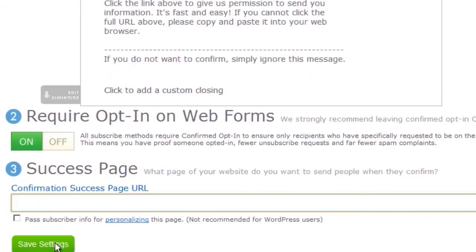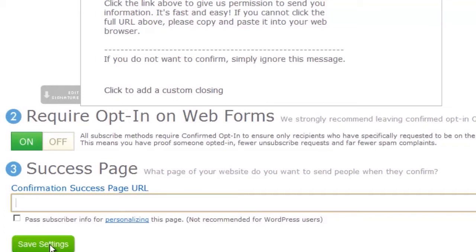It won't do any harm at all. I've had thousands of people subscribe to my lists. I do have a success page now, but I used to not have one. It's not been detrimental to my success. The key here is to get you to create your list and get going. So that's what we'll do. We'll click save settings.